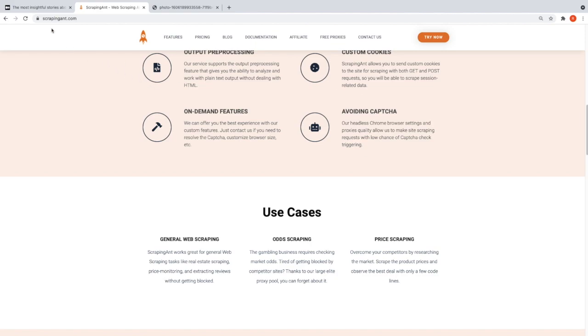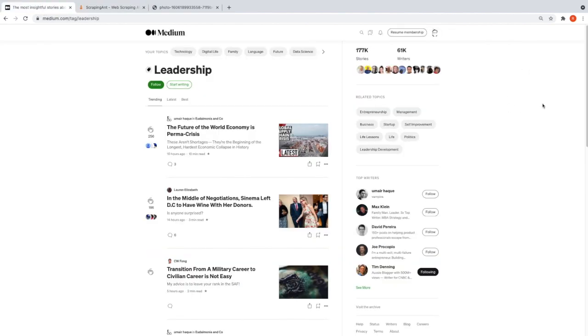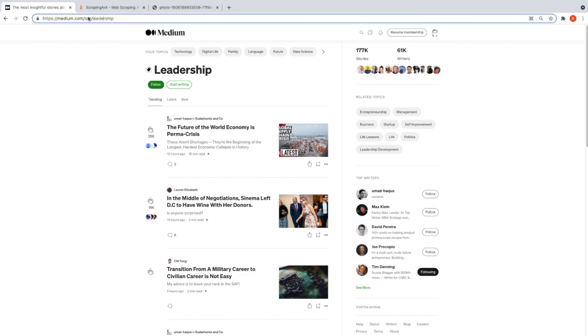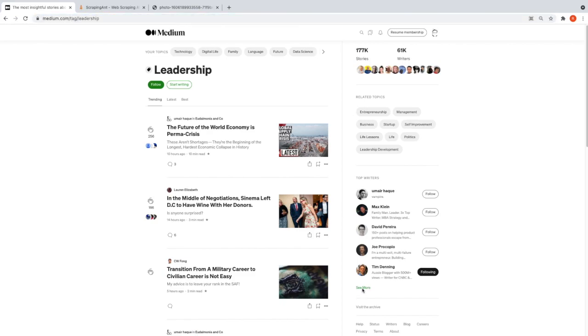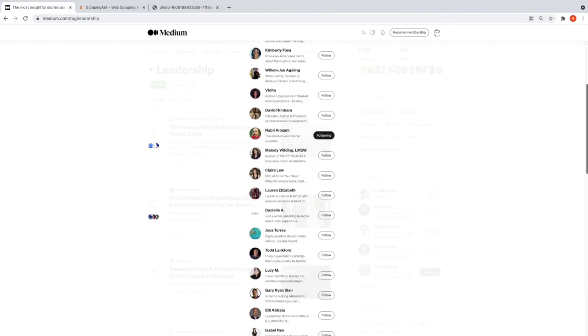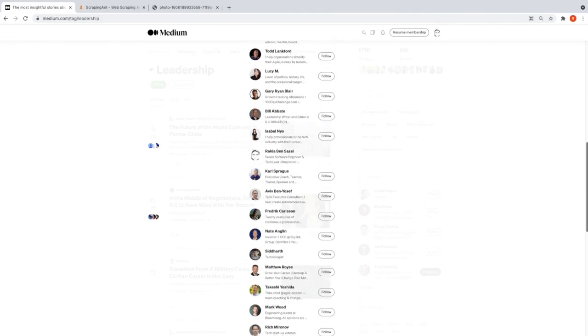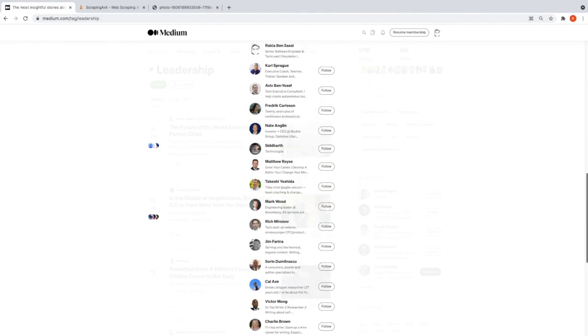Let me show you our target page for today. This is the Medium page where we can see the list of top writers for the tag Leadership. When I click on 'See More,' I will get the whole list of all the top writers for Leadership.